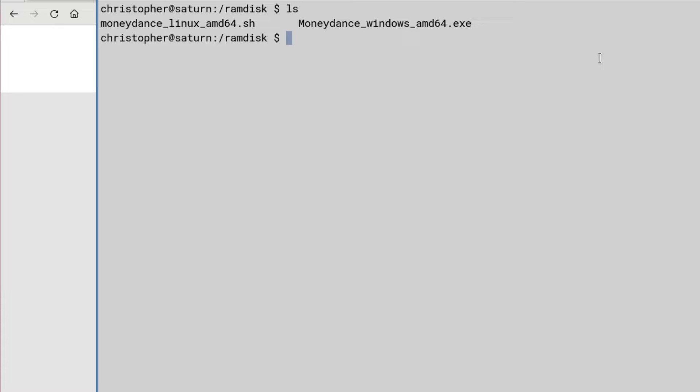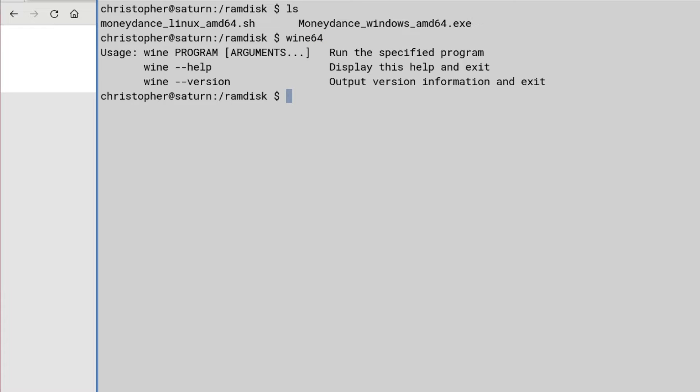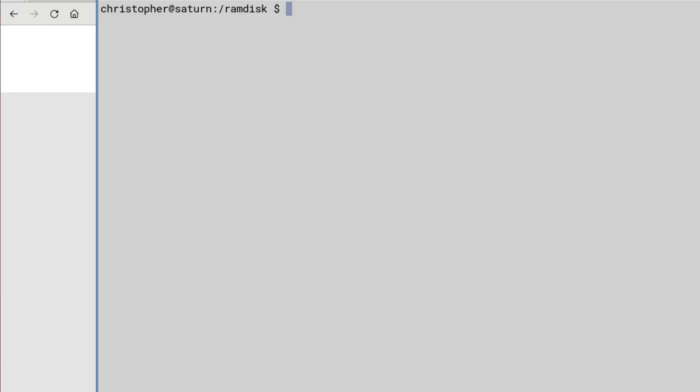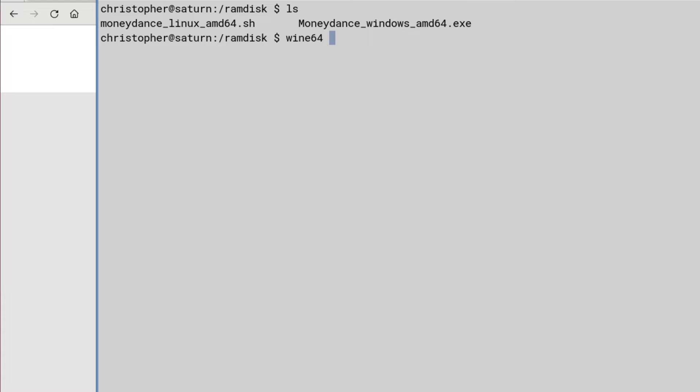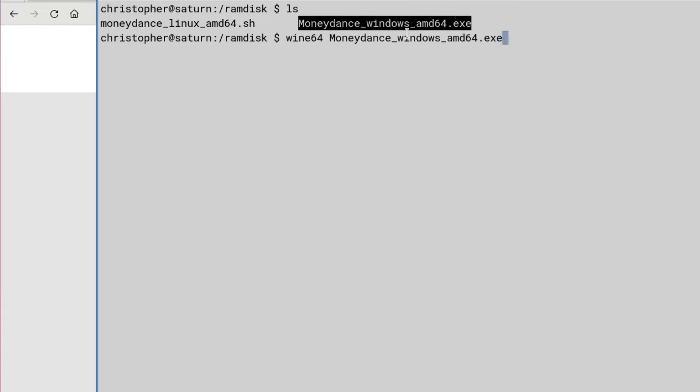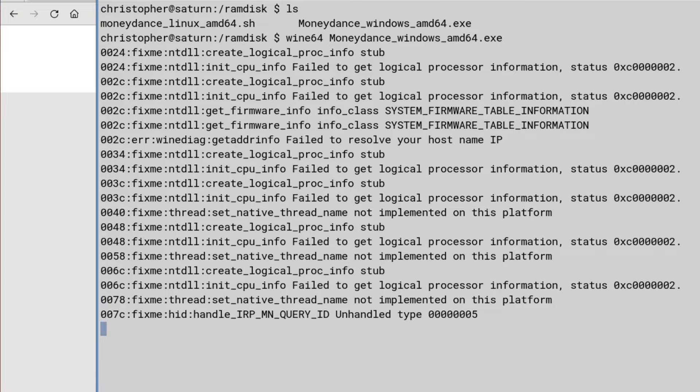And the first one we're going to do is we're going to see if we can install MoneyDance for the Windows version via Wine. So, there's Wine. And again, Wine64. And just copy and paste that. And we'll see if it does it. I've had quite a lot of success via Wine recently, so hopefully we can.